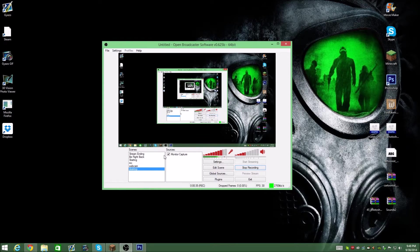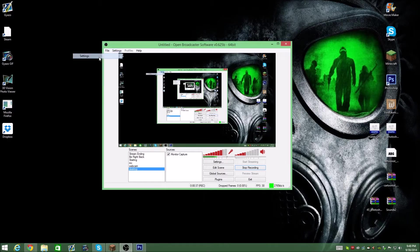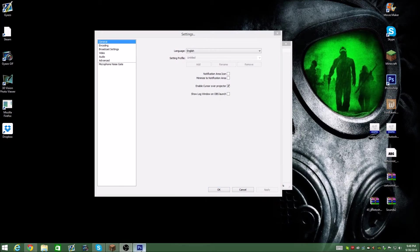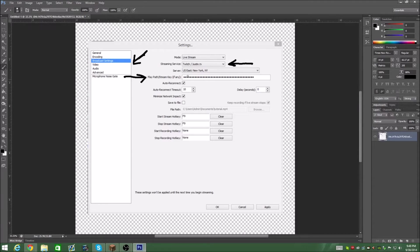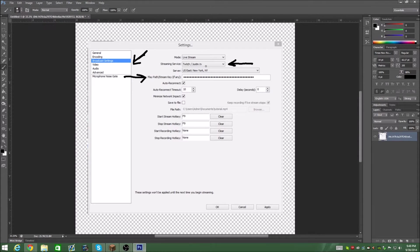Basically to start, you're going to want to go to your settings and I have this outlined here because I can't switch it when I'm recording. But you're going to go to your broadcast settings and you're going to choose streaming service, Twitch, Justin TV. Now it's going to ask you for a stream key.